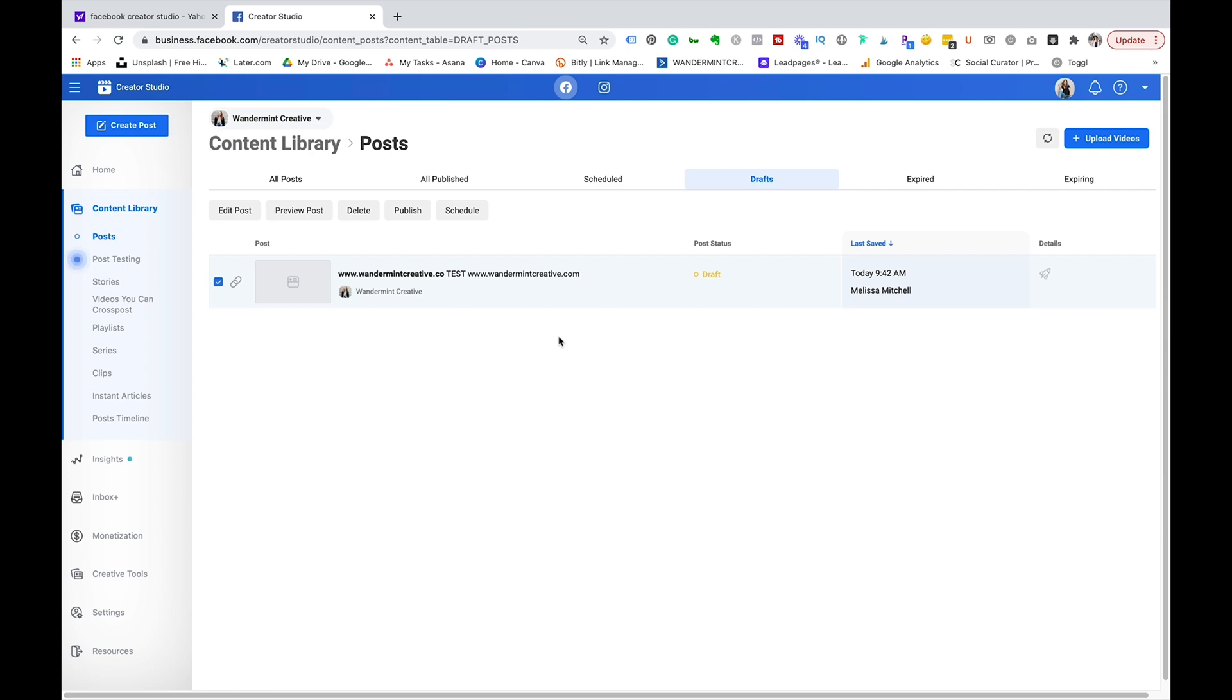Now keep in mind that Facebook Creator Studio only manages Facebook and Instagram. So if you need to schedule content to other social media channels like LinkedIn or Twitter this might not work for every single circumstance, you might have to utilize another tool to schedule your content on those platforms.